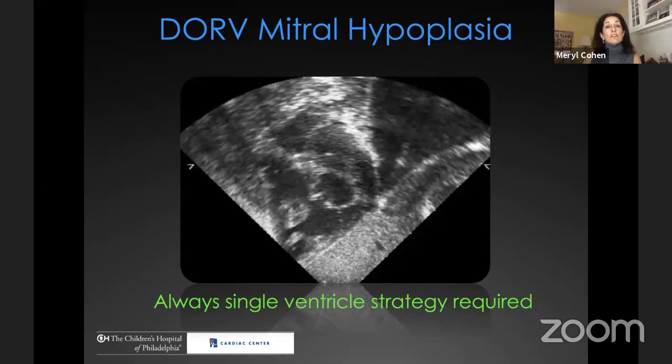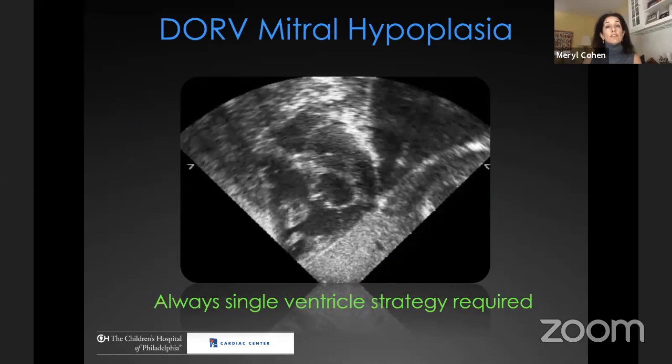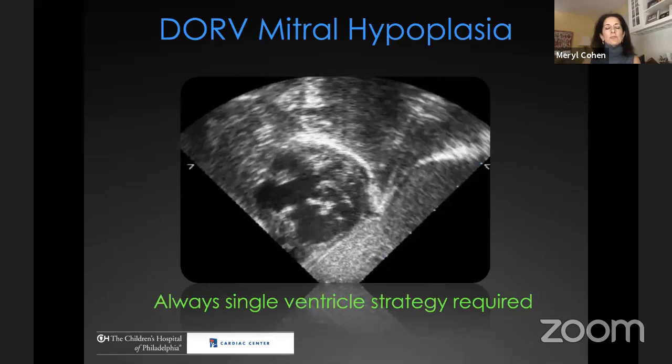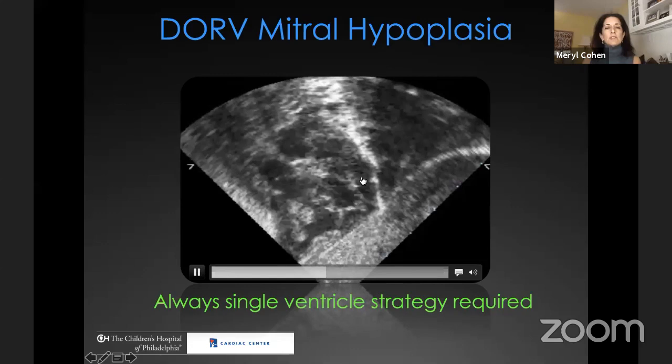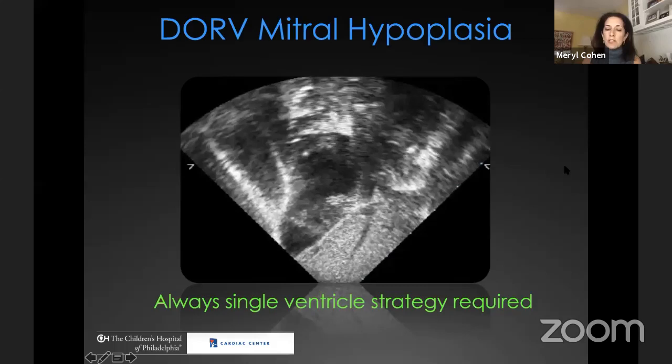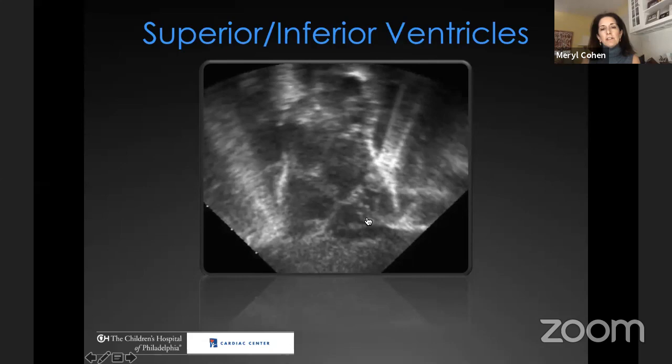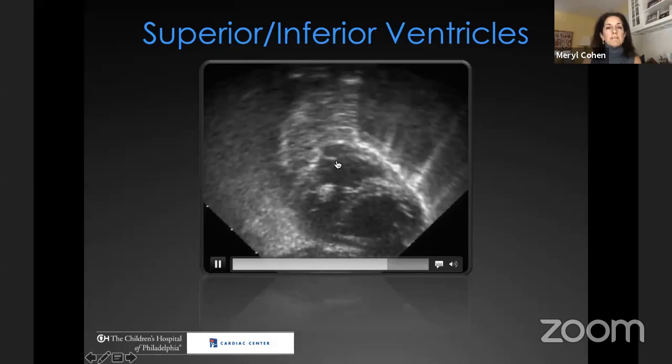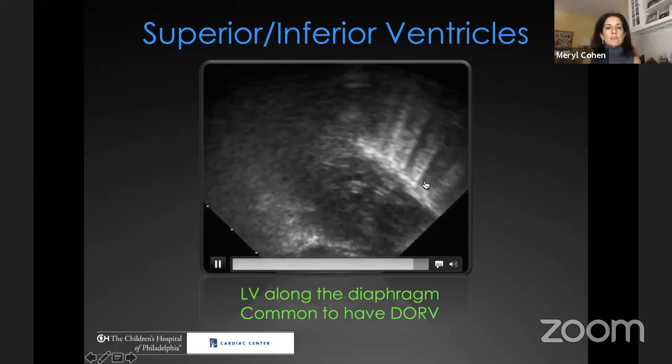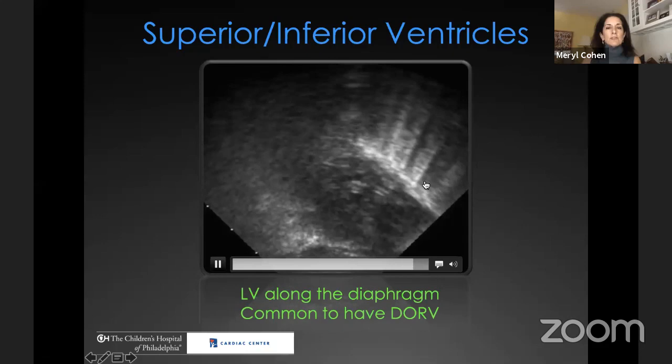Other associated anomalies: double outlet right ventricle can be seen with mitral atresia or mitral hypoplasia — the left ventricle is always small in this situation, and these patients always require a single ventricle strategy. In superior-inferior ventricles, the left ventricle typically sits along the diaphragm and the right ventricle on top, and many of these patients have double outlet right ventricle. The ventricular septum is in a very different position from normal in these patients.